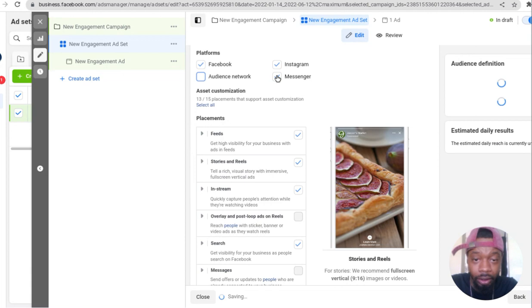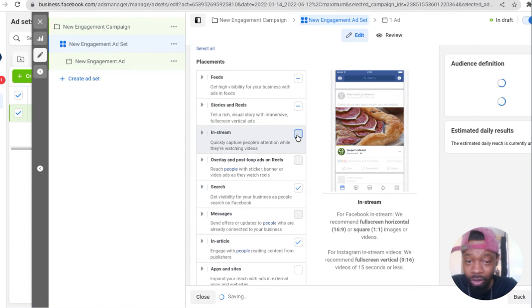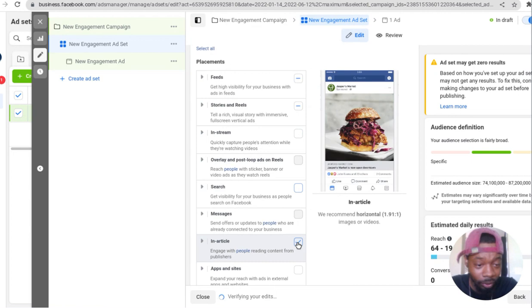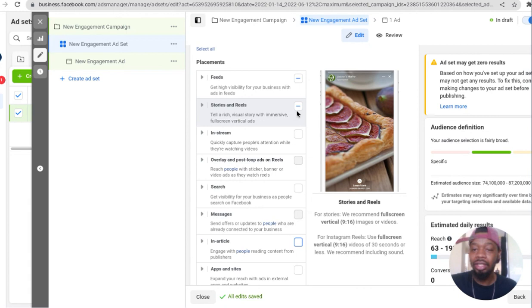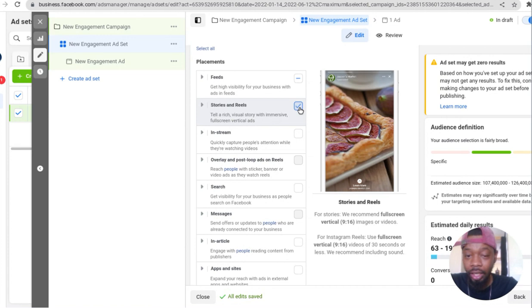Click on new placements and unselect audience network, unselect messenger, unselect Instagram. Don't want Instagram traffic for this offer. I'm gonna unselect in-stream, don't want to be on videos, don't care about searches, don't care about being in an article. Stories sometimes work, especially on Instagram for biz op. Feeds is good, so in this case I'm leaving on feeds because that's what I know works. I'm not gonna test anything, I'm gonna go with what I know for a fact works, and that's feeds. Click next.